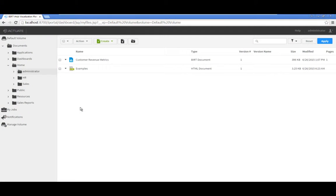In this tutorial you will use the interactive viewer to personalize a report, export the report to Excel, then save the modified report to iHub.